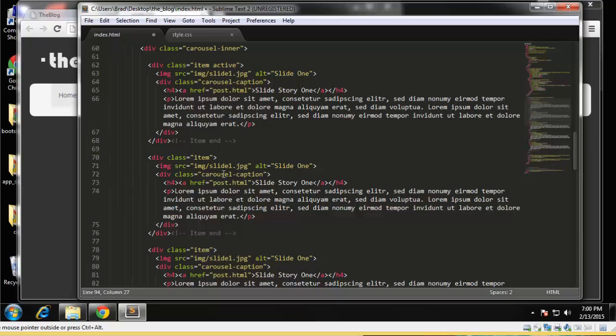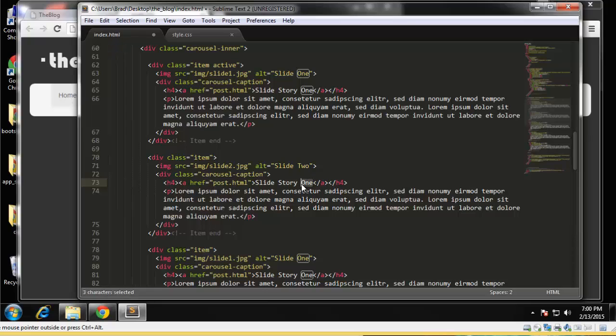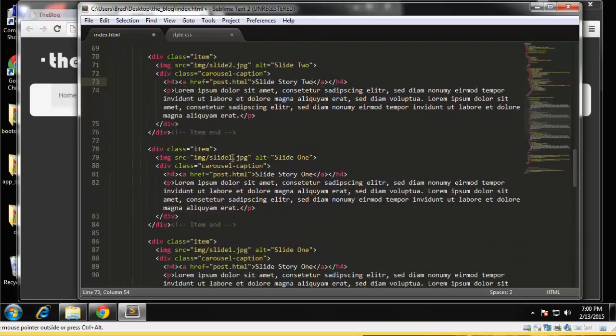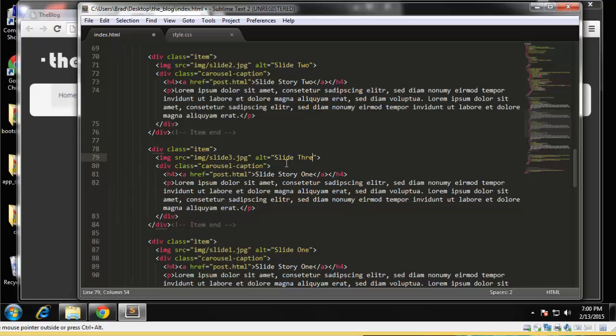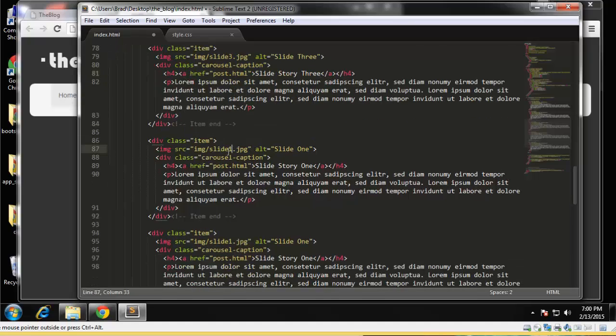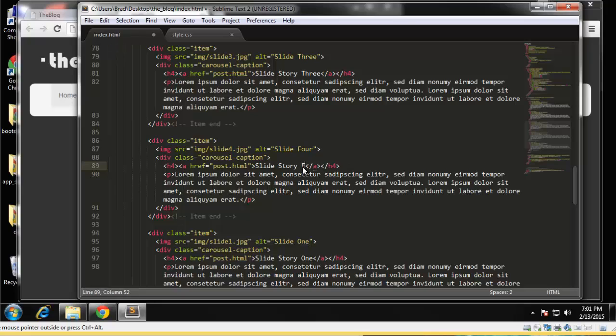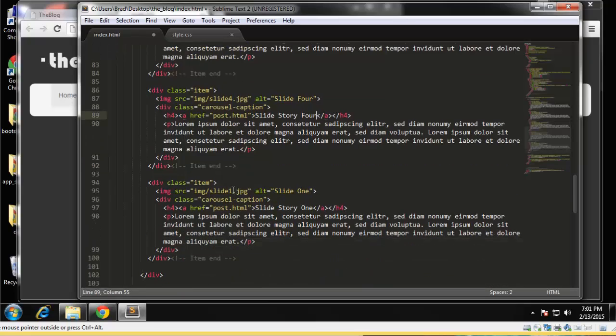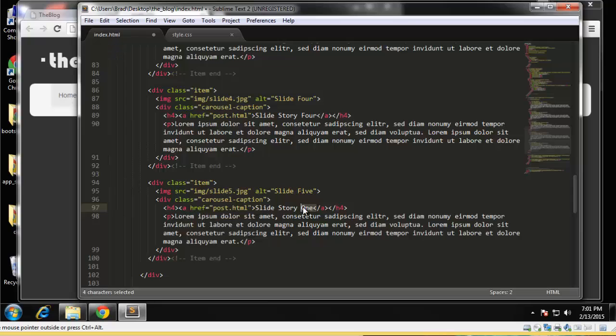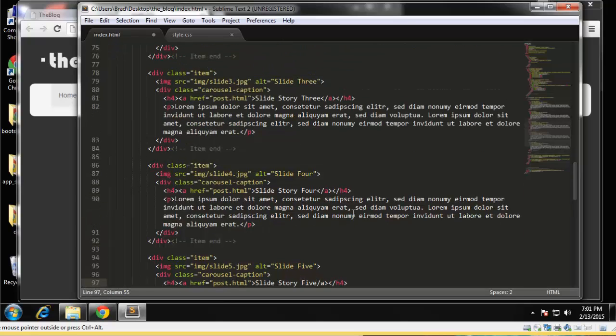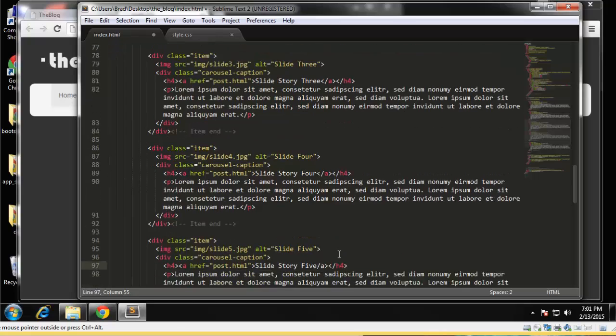All right, and we'll go ahead and change the image name and the alt in the heading. Okay, this one will be three, slide three. Slide four dot jpeg, four, and five.